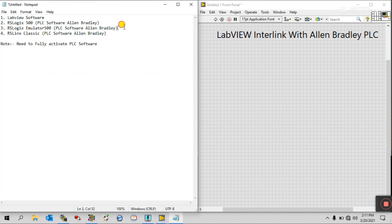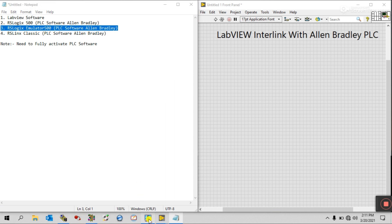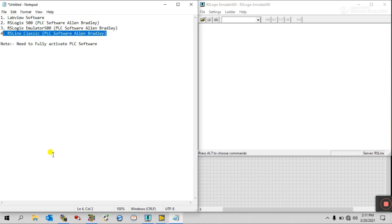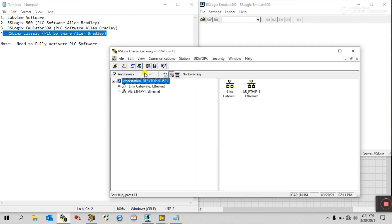The third requirement is RSLogix Emulator — this is my RSLogix Emulator 500. The fourth one is RS Linx. With RS Linx we can easily interlink the emulator as well as PLC hardware.